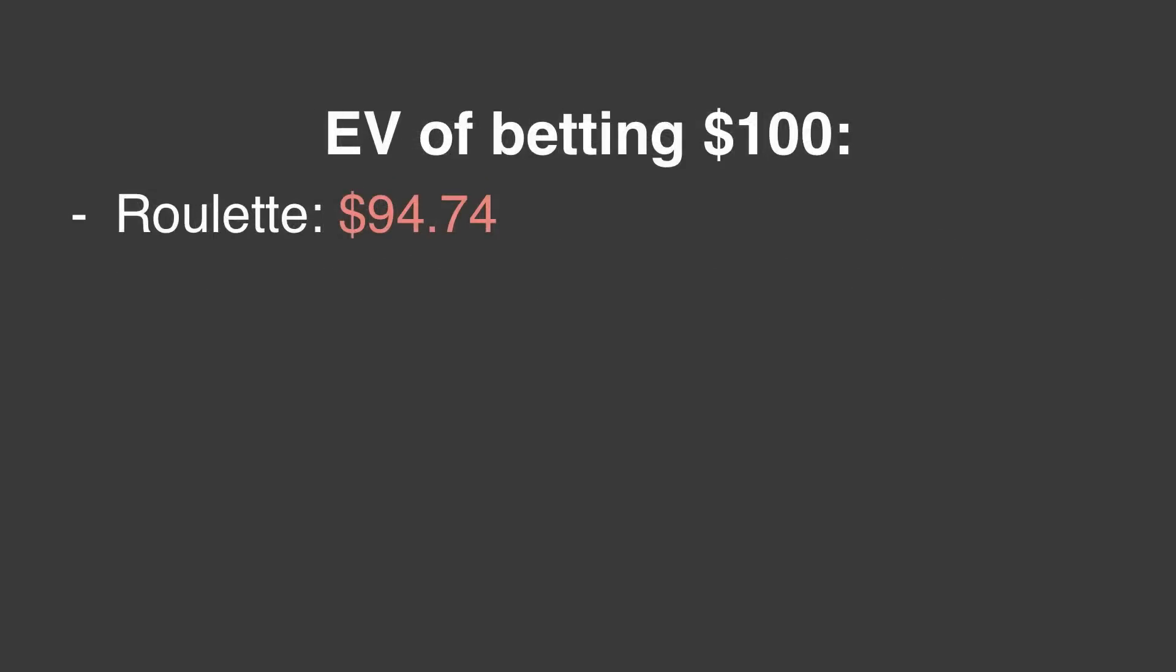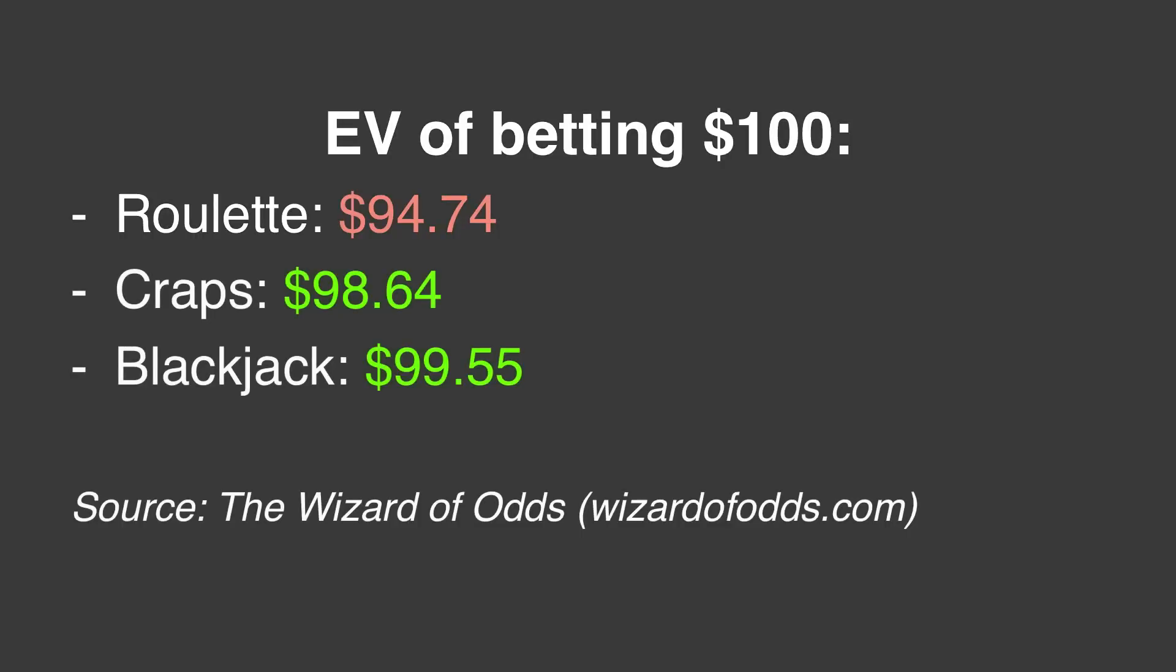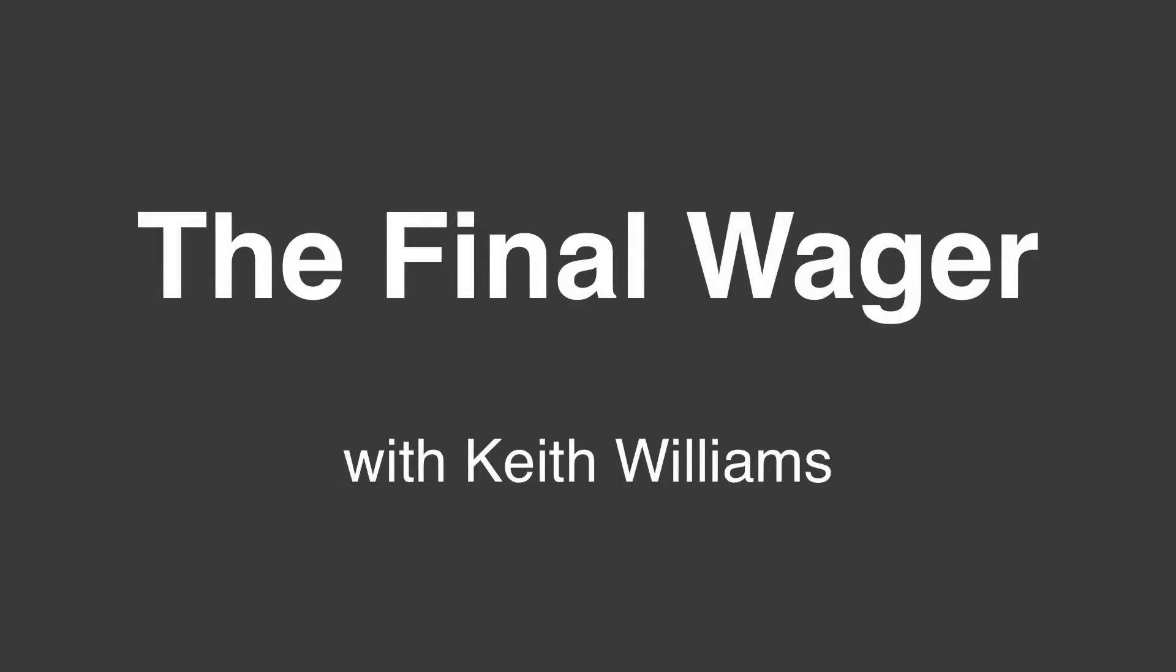And roulette isn't even a good game to play. If you're going to be at a casino, craps and blackjack provide much better odds. But that's a discussion for another time. Perhaps even here, on The Final Wager.